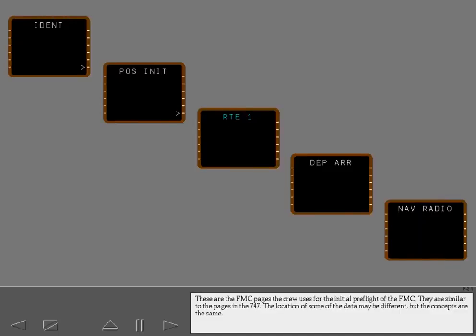These are the FMC pages the crew uses for the initial preflight of the FMC. They are similar to the pages in the 747. The location of some of the data may be different, but the concepts are the same.